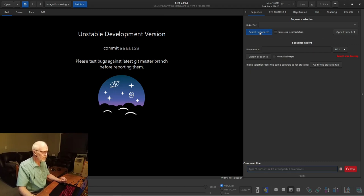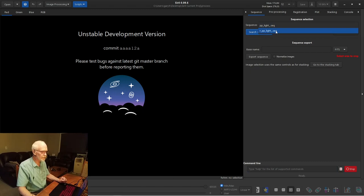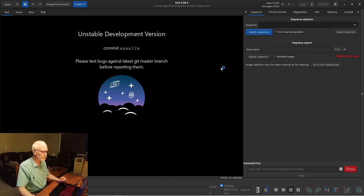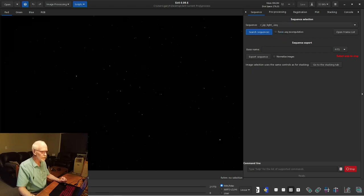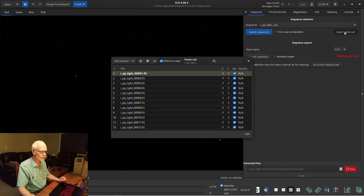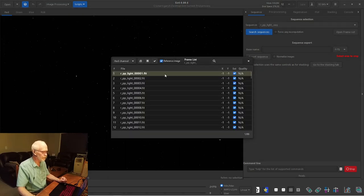And now, if you look up here, we are in the process folder. So now we're going to search sequences. Okay, there's my pre-processed lights, and there's my registered pre-processed lights. I think we'll look at the registered one first. This is loading this sequence now, and if we want to, we can open a frame list.